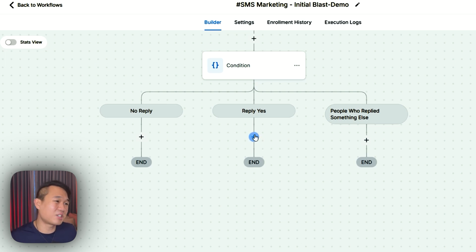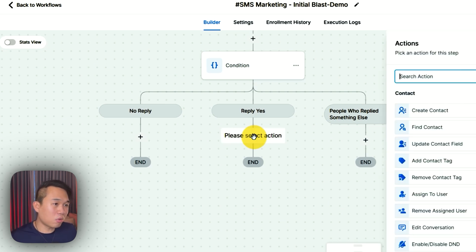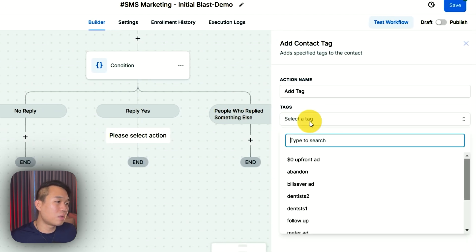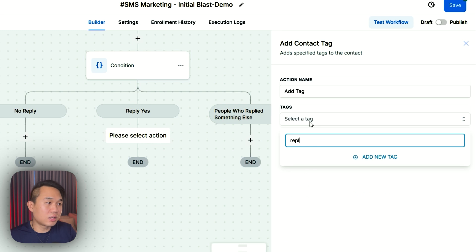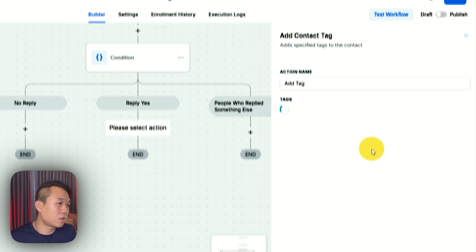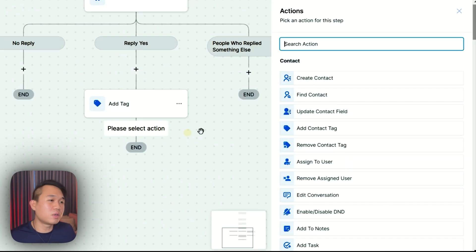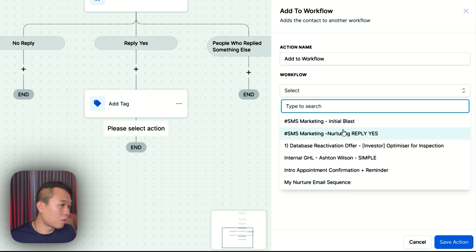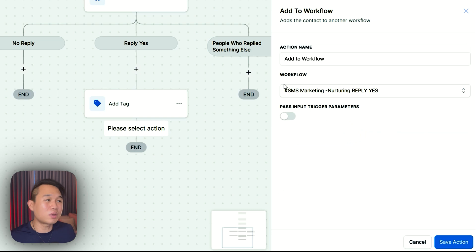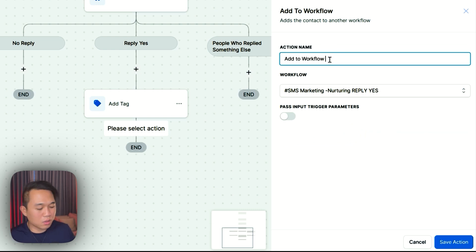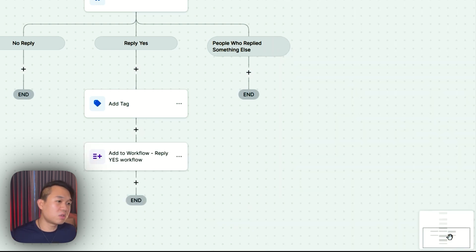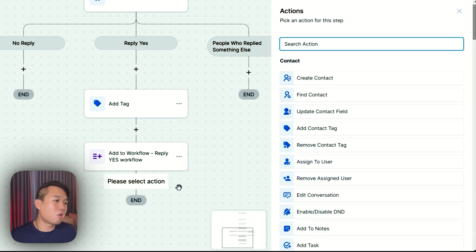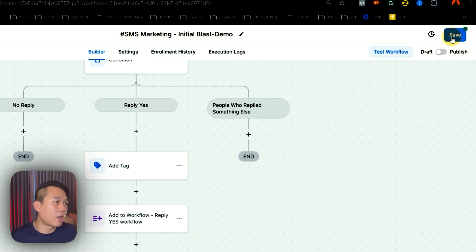What we need to do next is to build workflow and actions for these three conditions. With people who reply yes, I typically like to tag them with a very unique tag such as reply yes, so that we know this lead is hot. I would click here, create new tag, save the action. And the next thing I want to do is add them into the workflow — I would write workflow and we're going to add them to the second workflow. Remember, we have the nurturing reply yes workflow. We're going to add them to our existing workflow and name it add to reply yes workflow.